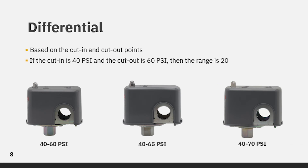Differential, also known as the dead band, is the difference or spread between the cut-in and cut-out points. On most switches, the differential between the cut-in and cut-out can be adjusted. However, some switches have fixed, non-adjustable differentials. Some applications require a wider or narrower spread between the pump-on and pump-off set points. To adjust, turn the nut on the small spring clockwise to raise only the cut-out pressure. Turning it counterclockwise will lower the cut-out pressure only.